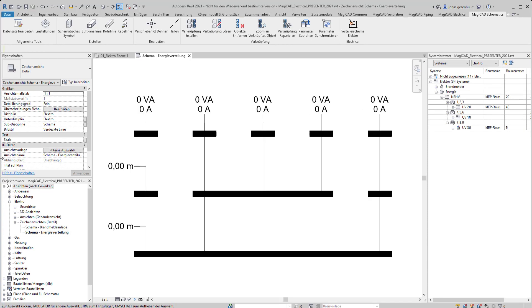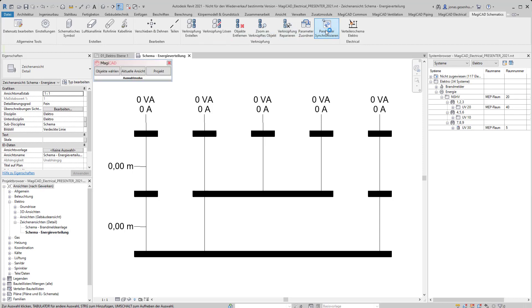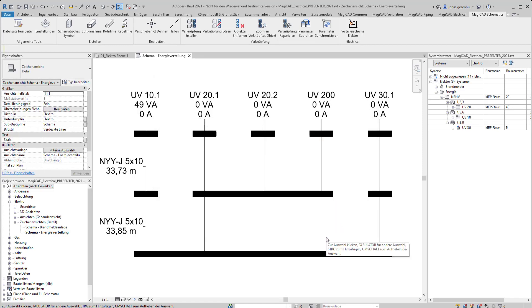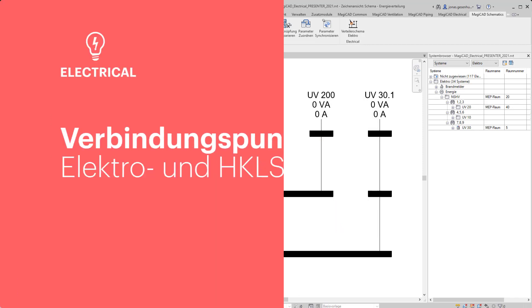Die Symbole und Linien werden bei der automatischen Erstellung der Schemas mit den korrespondierenden Objekten des Modells verknüpft. Über das Werkzeug Parameter synchronisieren können die jeweils aktuellen Werte aus dem Modell ins Schema übertragen werden.